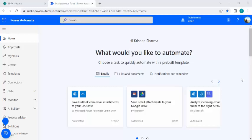Hey everyone, welcome back to the channel. Today's video is more related to Power Automate administration, where I'll be creating a flow that lists down all the flows within a certain period of time — probably last week or even last day — from the perspective of a Power Automate administrator who would like a summary of all flows created across all environments and by whom.